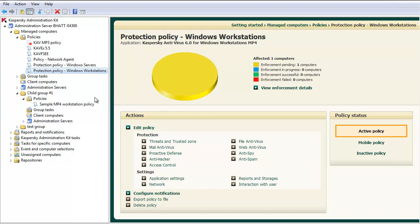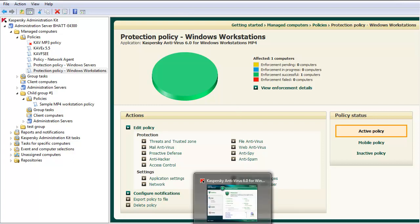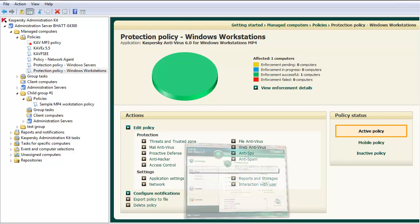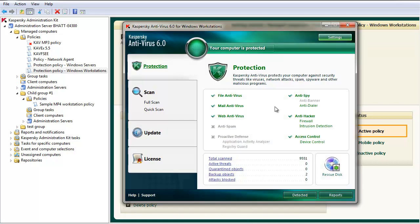Once the policy propagates to your end users, these settings will be adjustable. Let's confirm that the Protection Policy adjustment does indeed allow us to manipulate settings directly through the end user console.